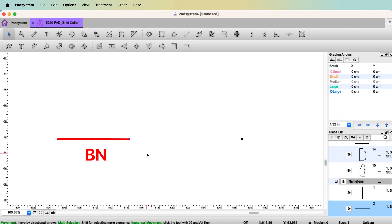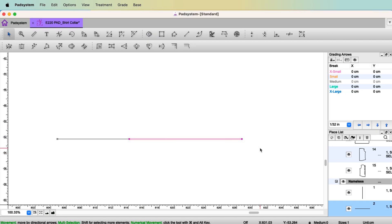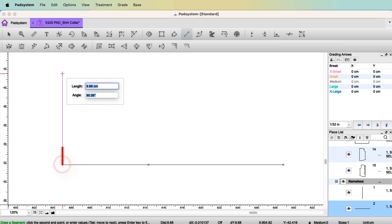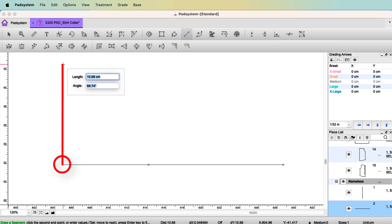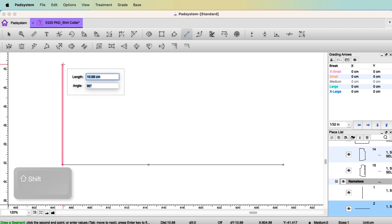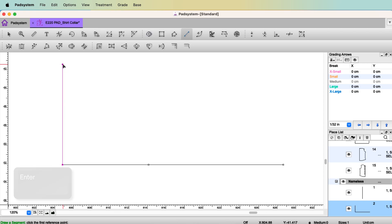So now you know this is the back length and this is the rest. Select the tool Segment again. Click this point and go up. This is going to be a guideline. So the length doesn't really matter. It's just longer than 10 cm for now. Press the Shift key to have the right angle, 90 degrees. And enter.